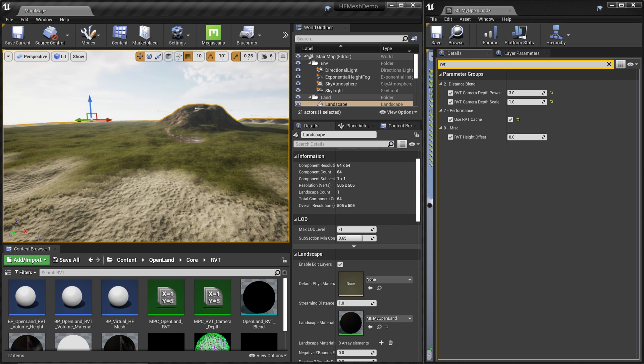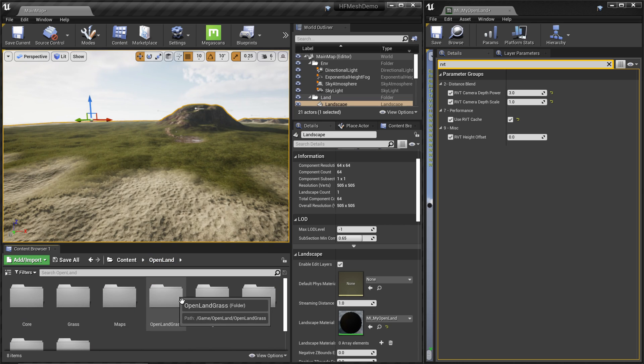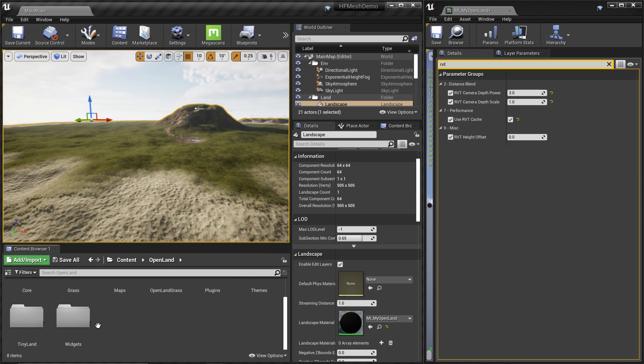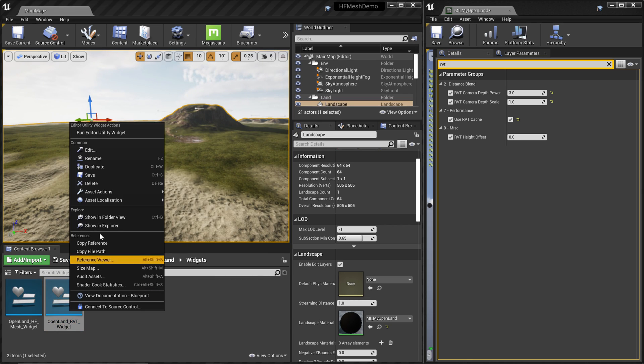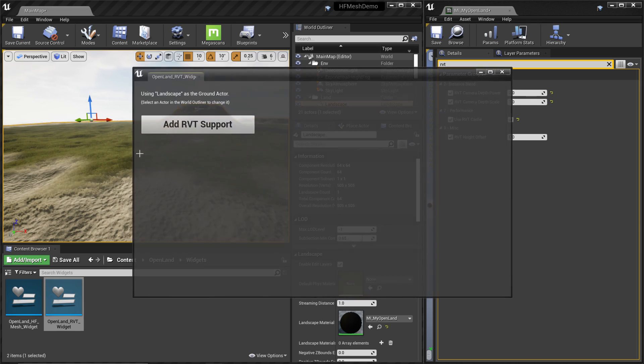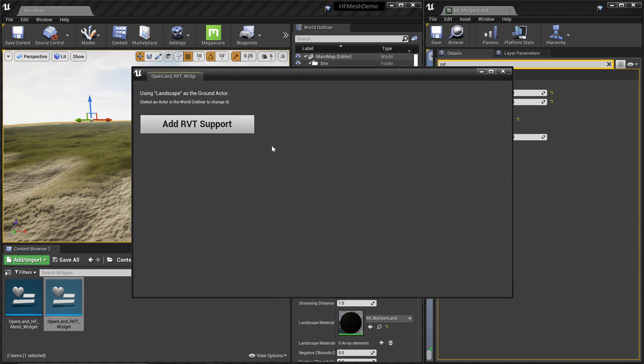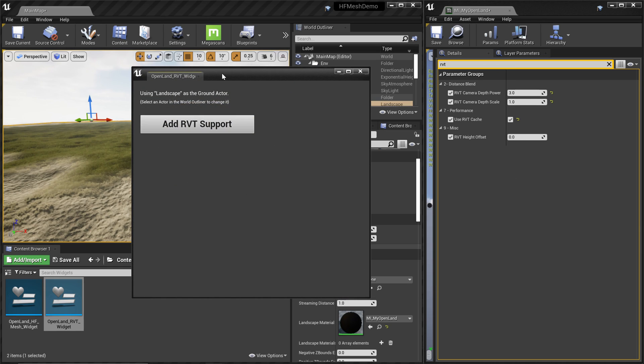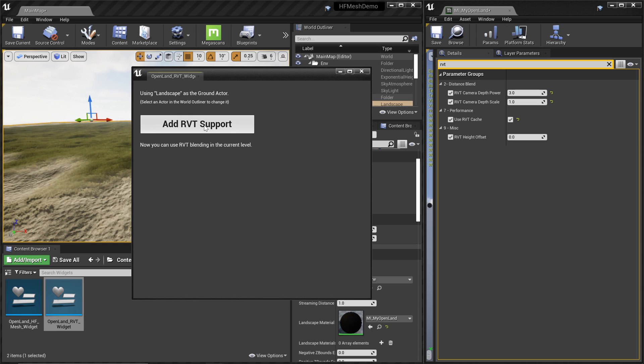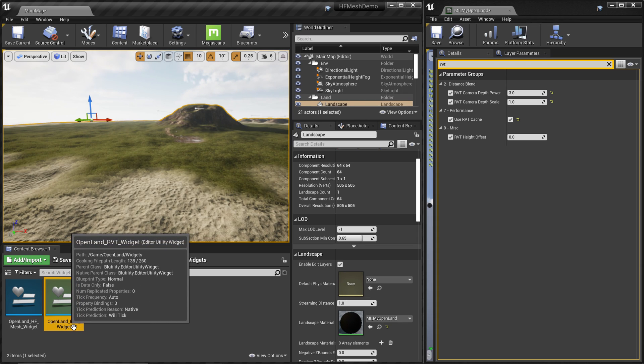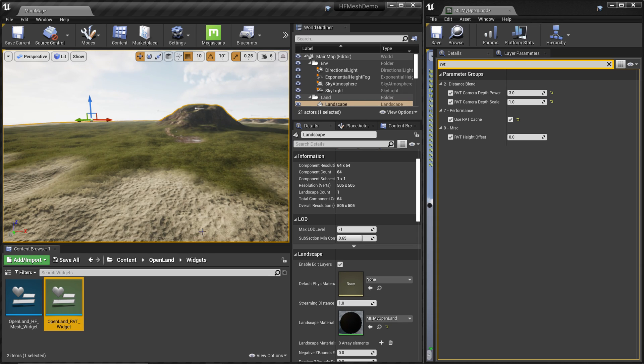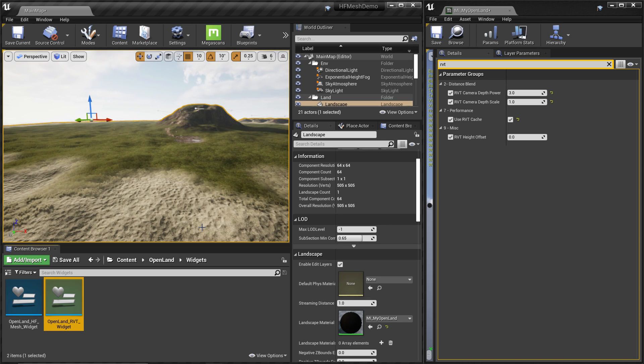Right now I'm using OpenLand as my landscape material. With OpenLand we have a one-click RVT solution. Basically you get a widget like this, then I can click this button and it will add all the RVT configuration for you. There are some things you need to configure for the RVT cache, especially with the camera depth. This tool is going to take care of this for you as well, but still it's really important to know what's going inside so you can customize and tweak.